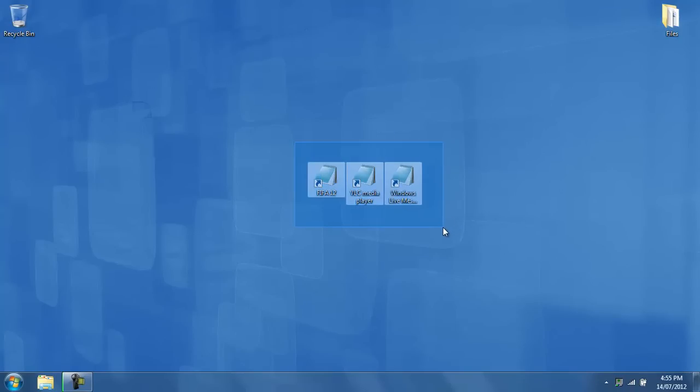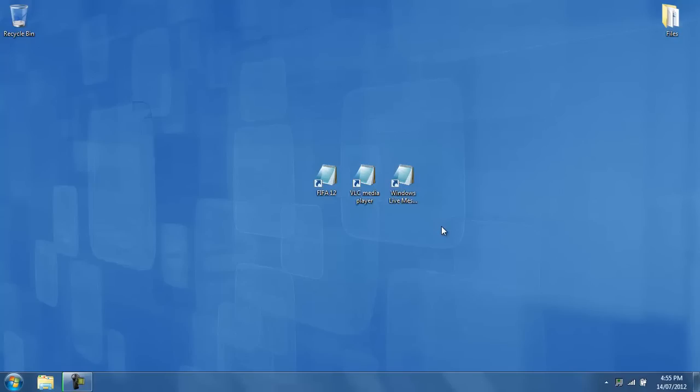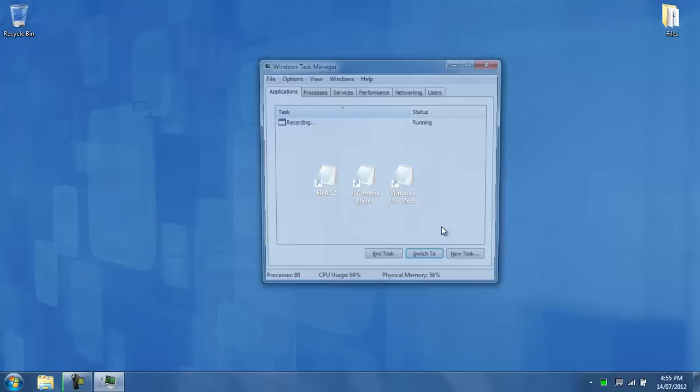I don't know, but I know how to get around it and solve this problem, and this video will show you how to do that. The first step you have to do in order to solve this problem is hold Ctrl, Shift, and Escape on your keyboard. This will open up your Windows Task Manager.